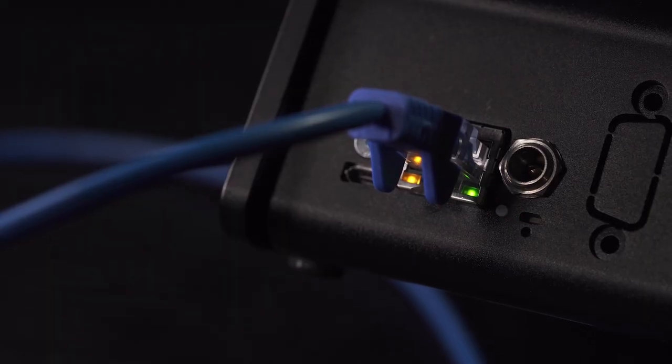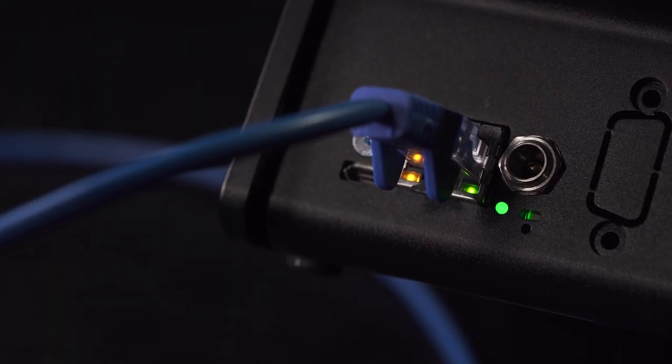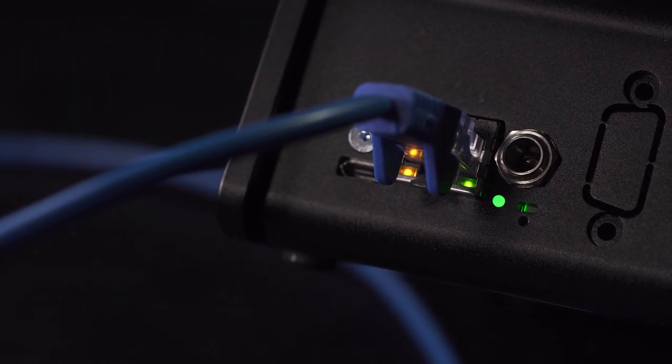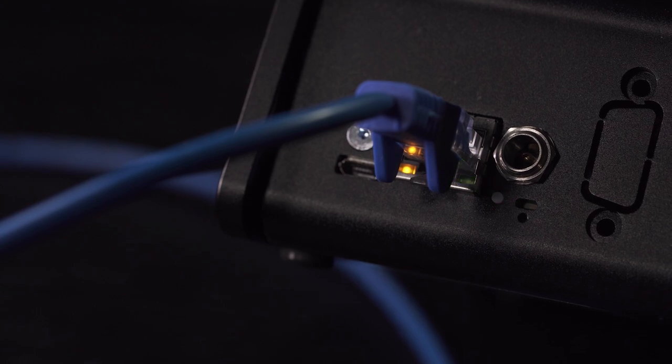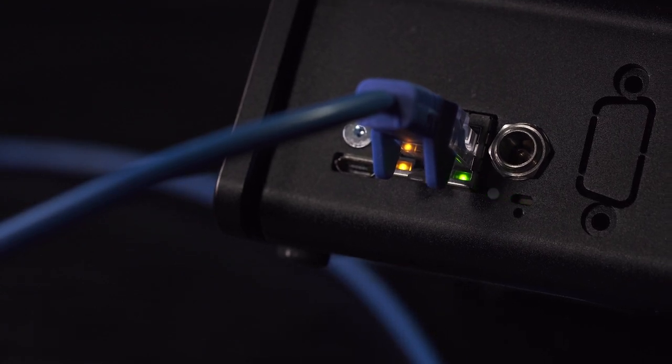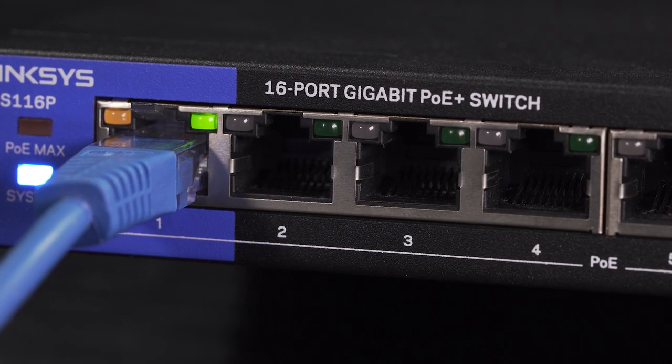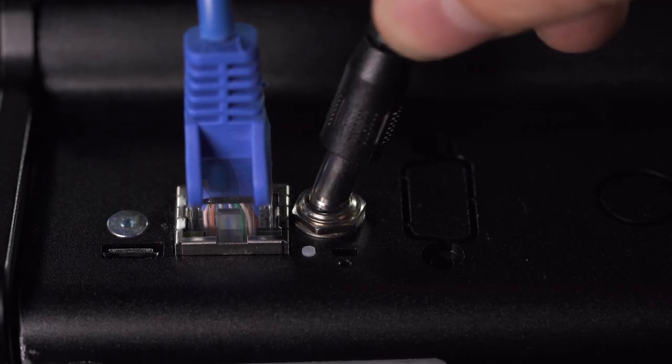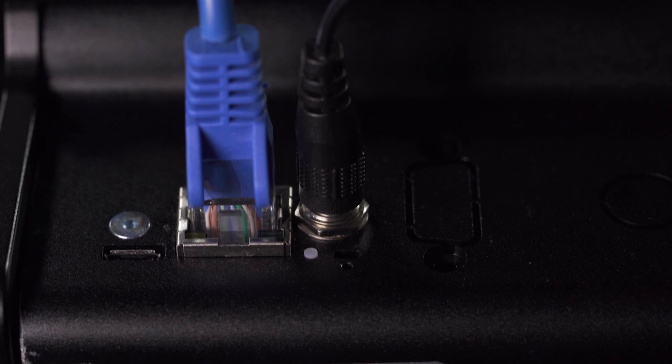First, check that the controller has power. There should be light in the LED next to the network plug. If there is no light, check that the router has PoE or connect your power source.